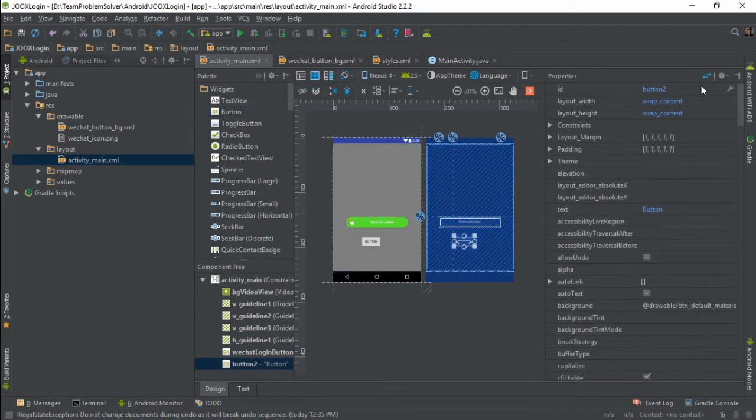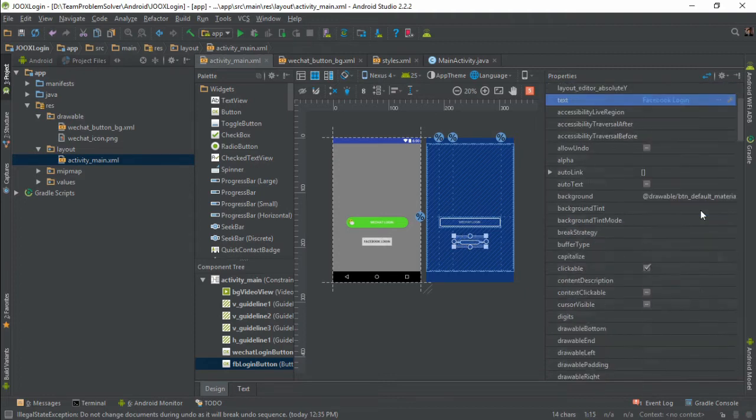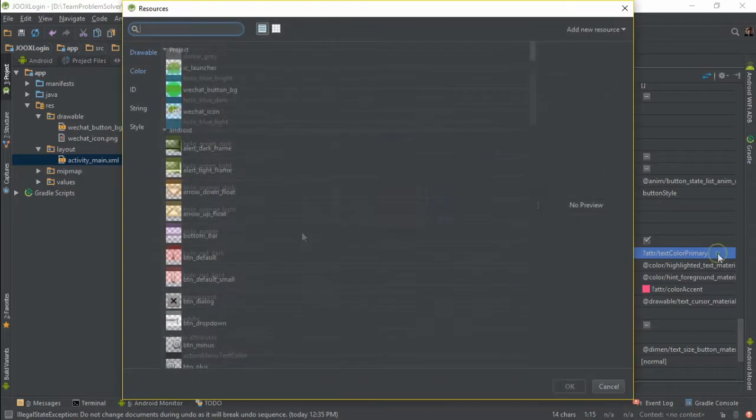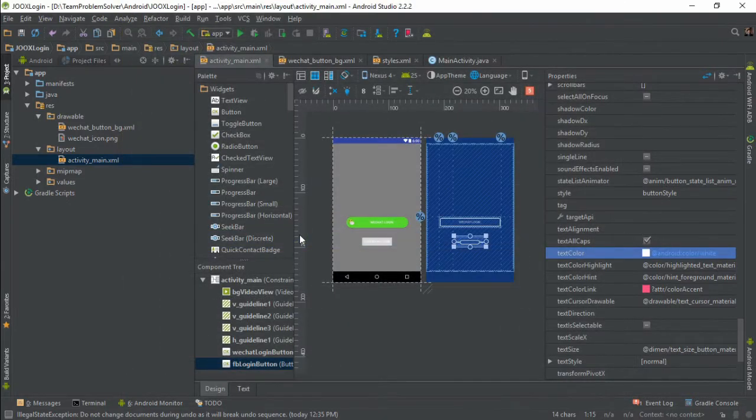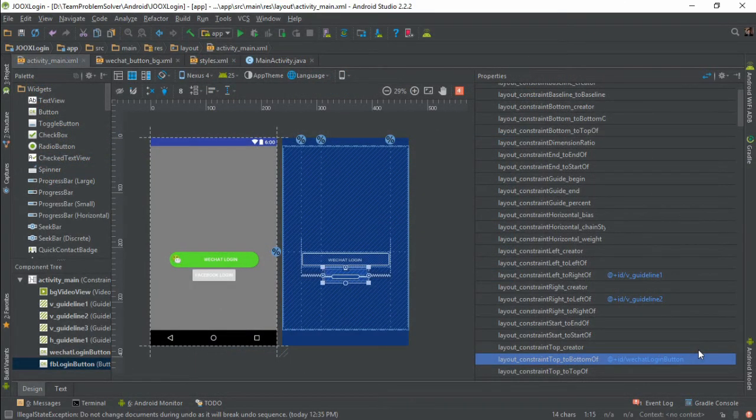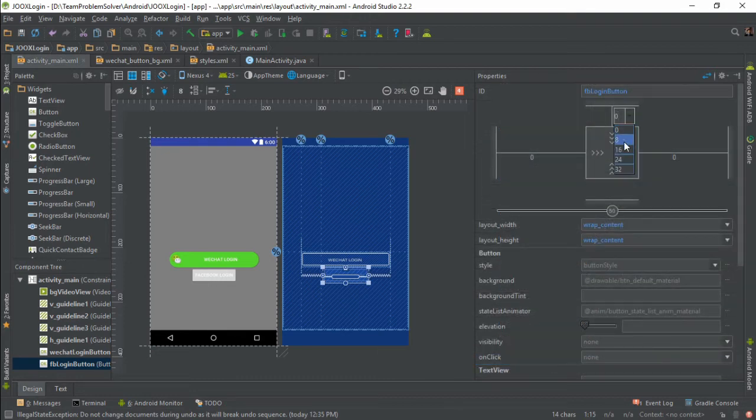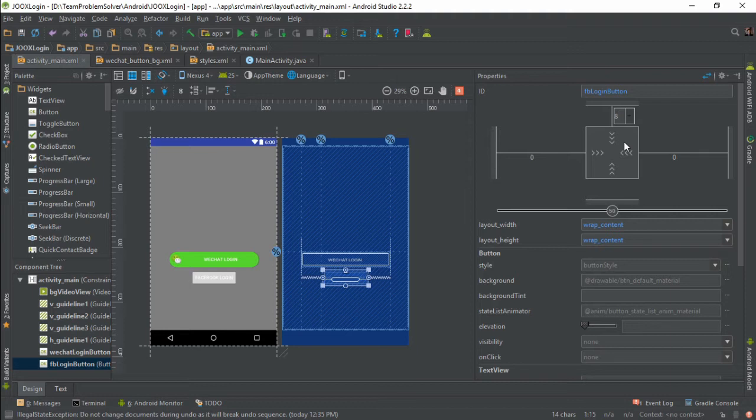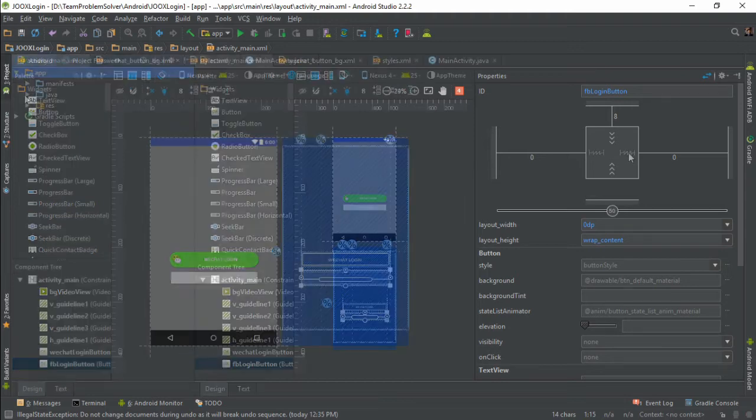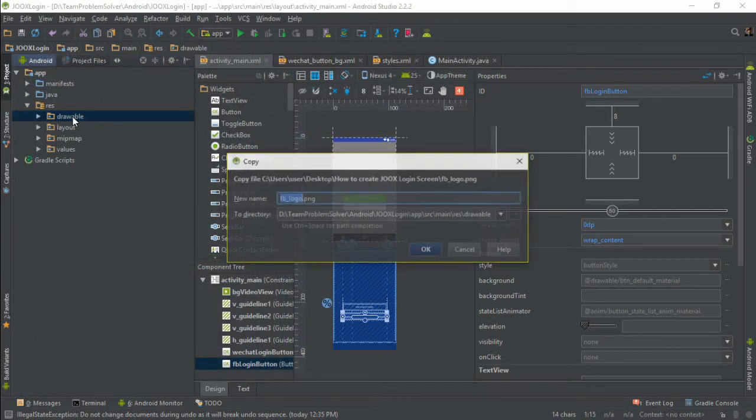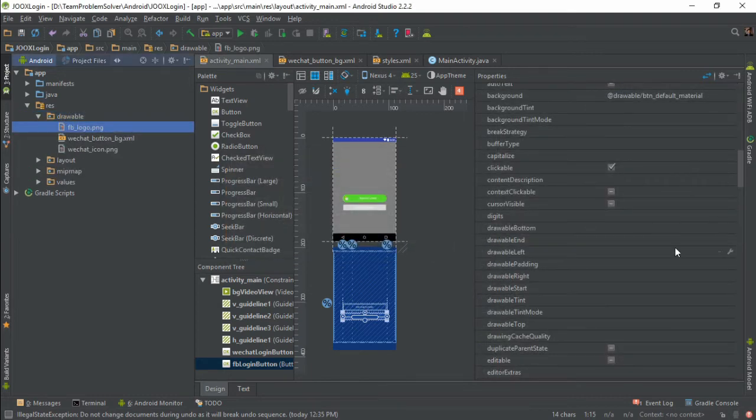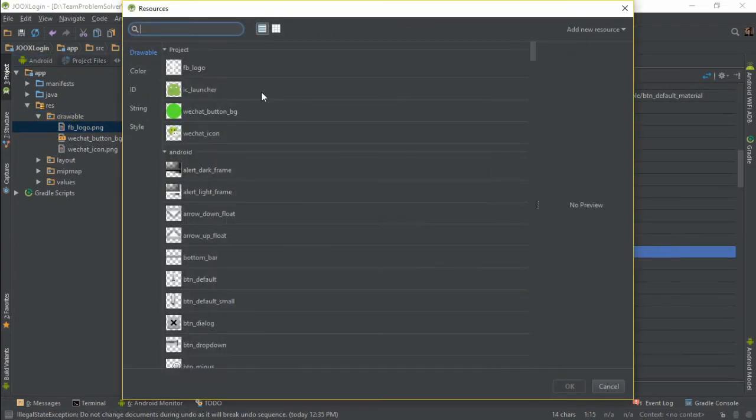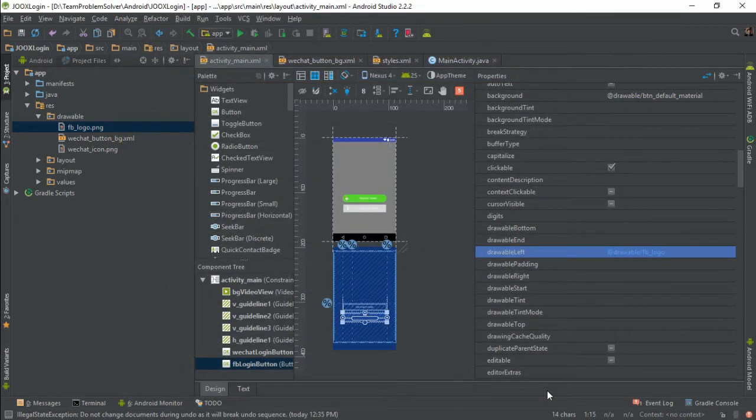Give it a name. Change the text to Facebook login. Change the text color to white. Set the constraints. Now I'm going to set the top margin to 8 so that it has some space in between. And we need to make sure the width has been set to any size. After that, we need to import the Facebook logo image and set it to the button's drawable left property.